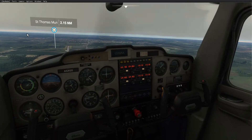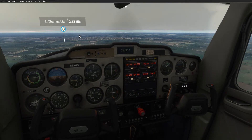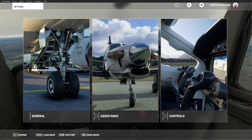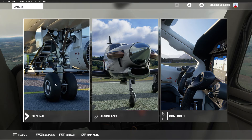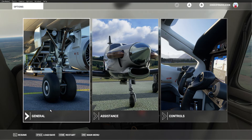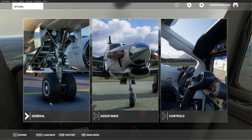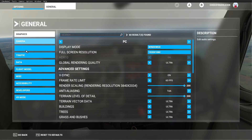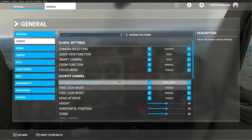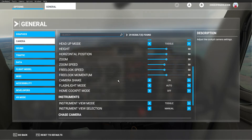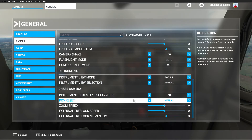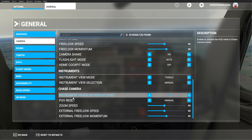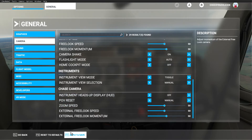If you're wondering how to do that, this video is for you. First, when you load into the sim, hit Escape. In the options go to General, then go to Camera and scroll down to Chase Camera. Under Instrument Heads Up you can turn that off, then hit Apply and Save.